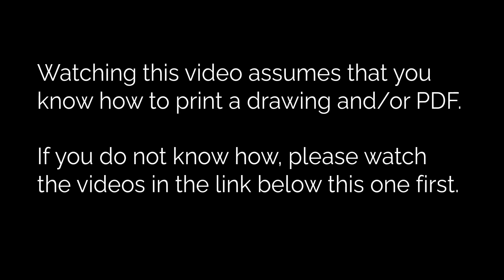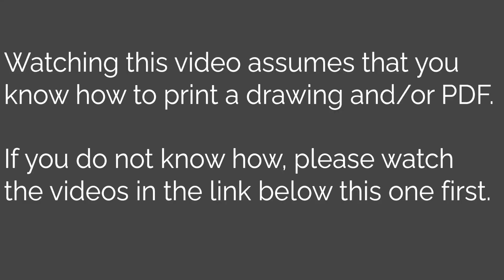Watching this video assumes that you know how to print a drawing and/or a PDF. If you do not know how, please watch the videos in the link below this one first.